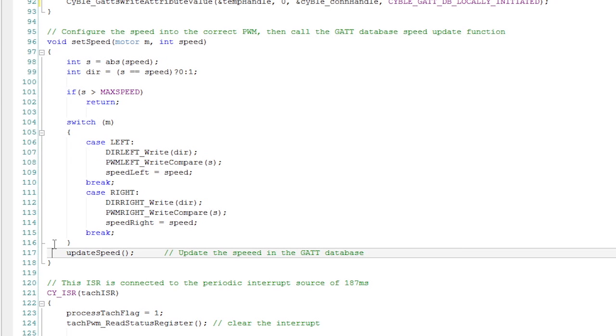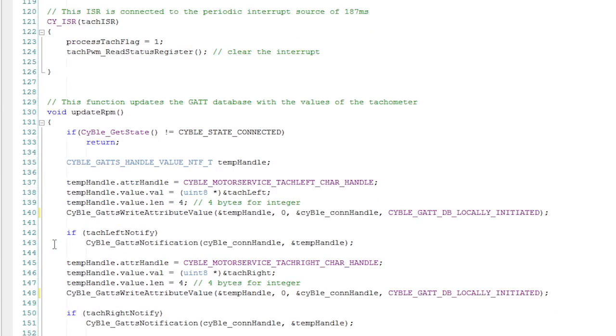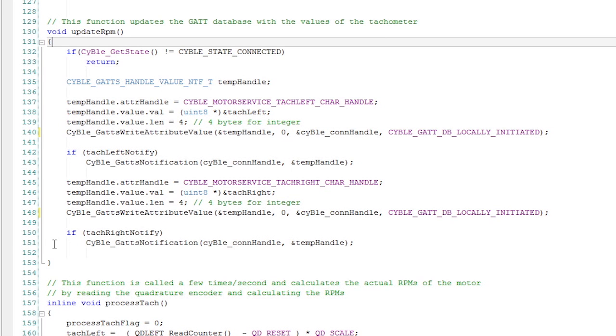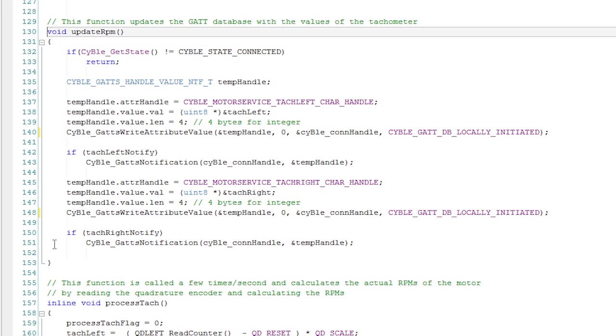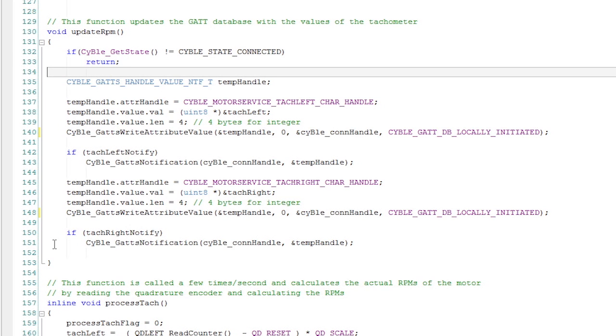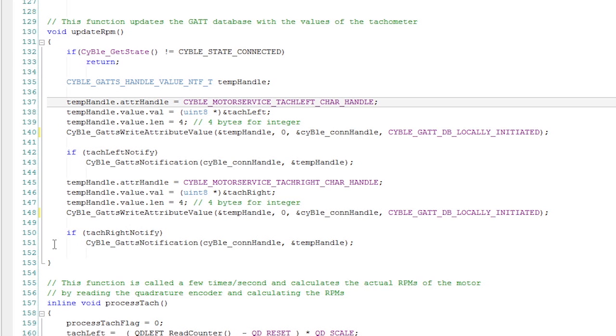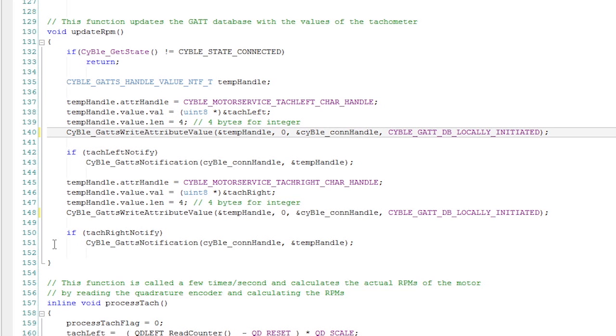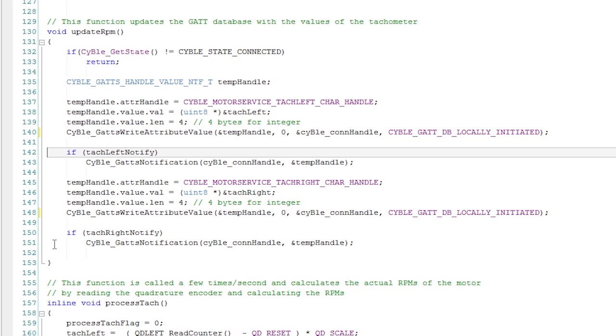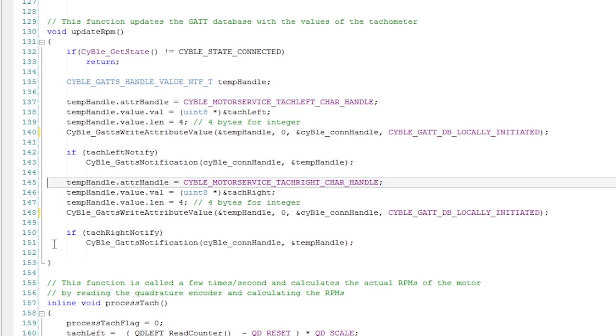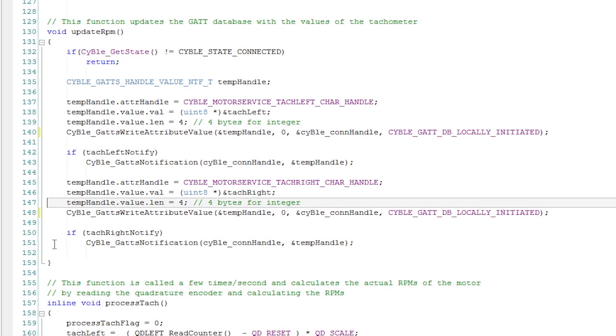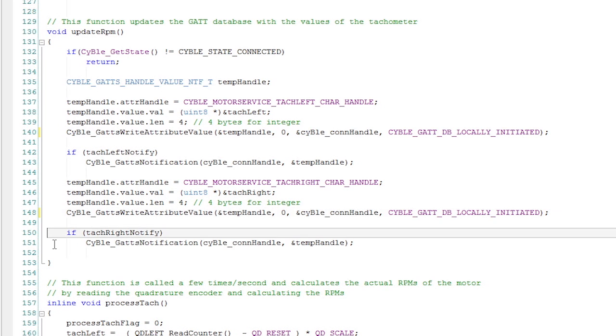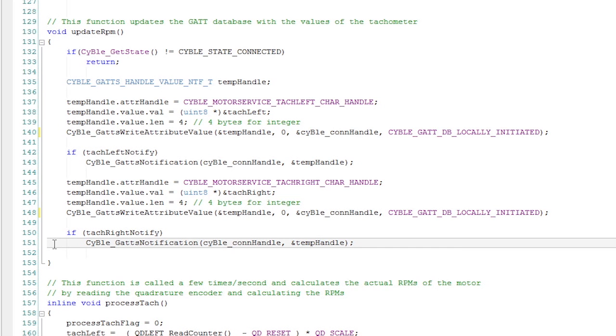Now I have another function which behaves just like the update LED, which behaves just like the update cap sense, which behaves just like the update speed, which updates the left and right tachometers. So if there is a connection, then it follows through. If there's not a connection, then it stops. Then what it does is it sets the left tachometer characteristic to be equal to the current tachometer and it writes into the database. Then, if notifications are turned on, it broadcasts the notification for the tachometer. Then it does exactly the same thing for the right one. It updates the GATT database and then if the right notify is on, then it sends out the notification for the right one.